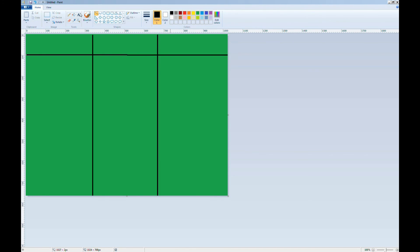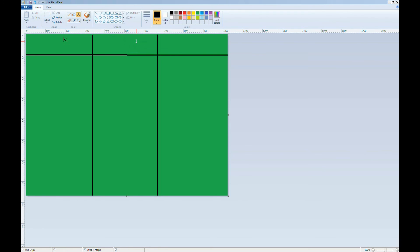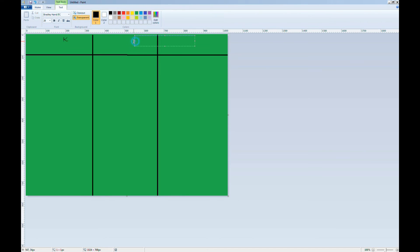And finally, we'll need some text. This is the K section. This is the W section. And this is the L section.